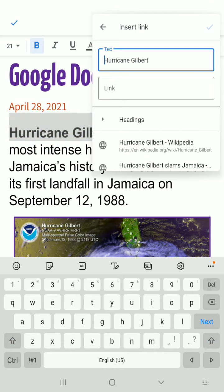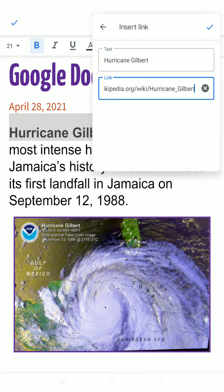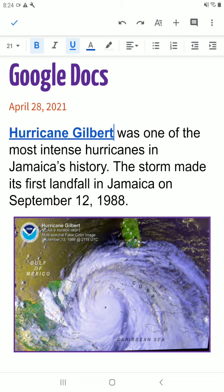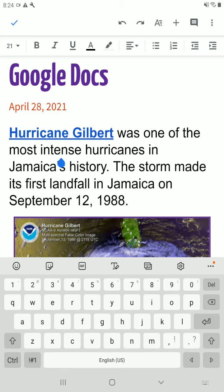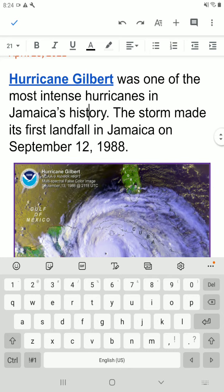Another little box is then shown on your screen and it gives you some suggestions. You can go ahead and choose the Wikipedia link at the bottom, touch it — it goes into the space for the link — and then you tap the blue tick. Right away this has become a link, so now whenever you touch 'Hurricane Gilbert' it will take you to the Wikipedia website.